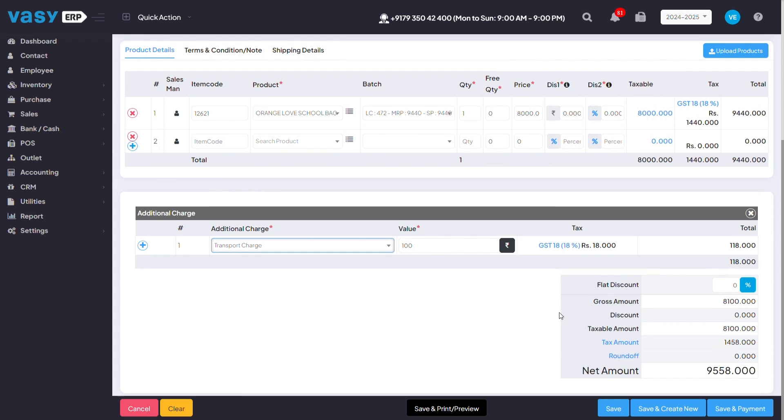Once you've mentioned all these details, you can either click on save if the payment is not received by the customer, or you can click on save and payment if the payment has been received from the customer.